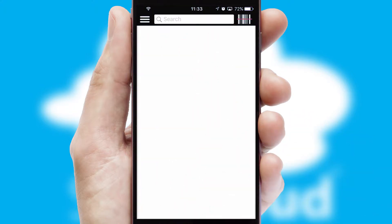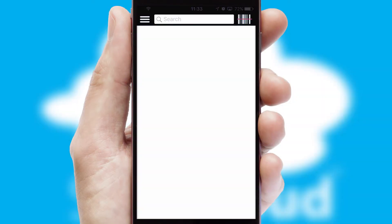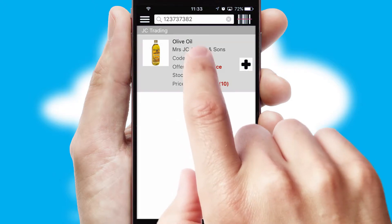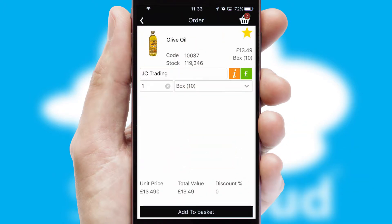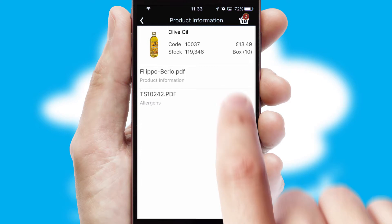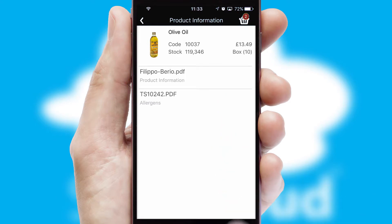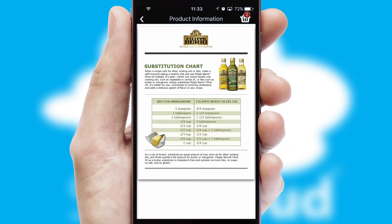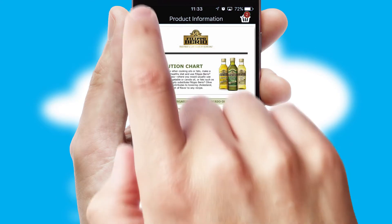Products can also be easily located and ordered by scanning any type of barcode or QR code. If you require further product information, then by clicking the information button, you'll be able to access detailed PDFs on the products.